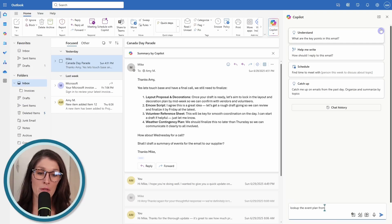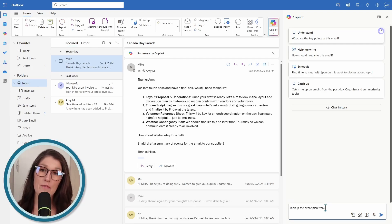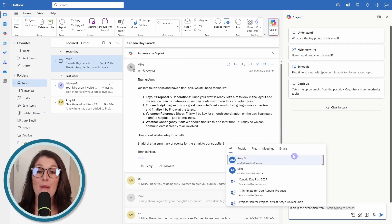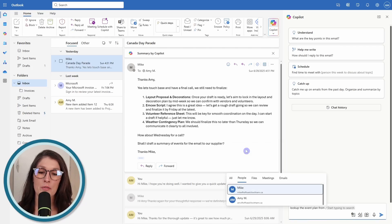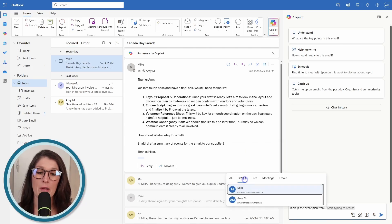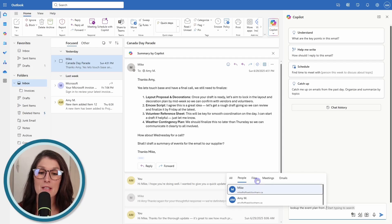Here, I'm going to go look up the event plan from, and then if I press forward slash, we are going to see a menu appear. I can search for all. If I wanted to just filter for people, say I've specifically had a conversation about this event plan with Mike, then I could select him here. I can select files, meetings, or even other emails. This is going to allow you to provide specific instructions to Copilot.